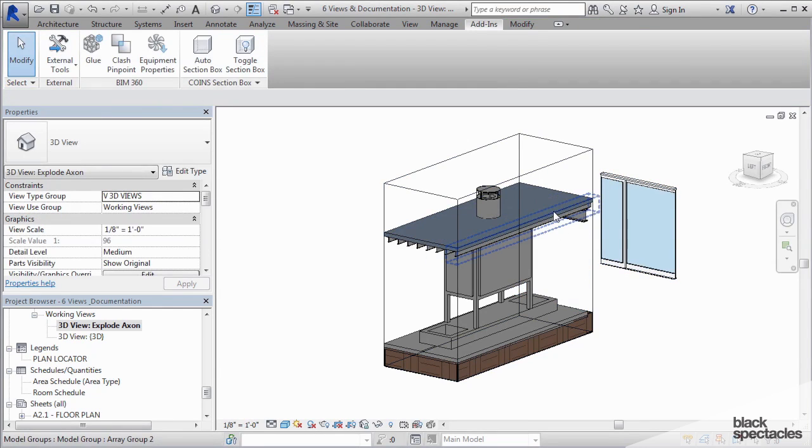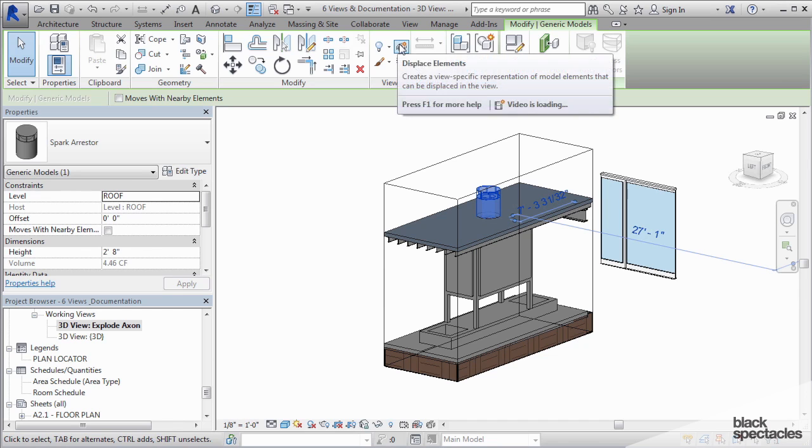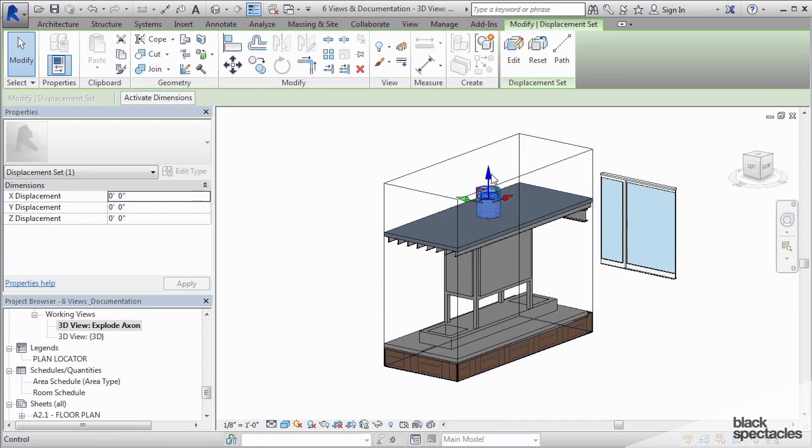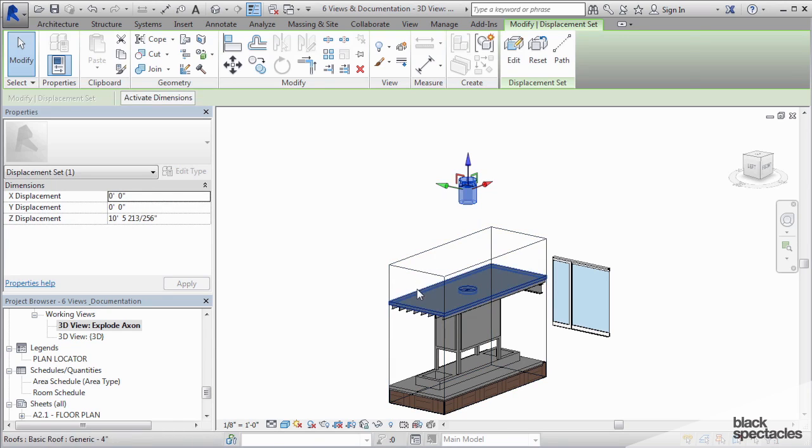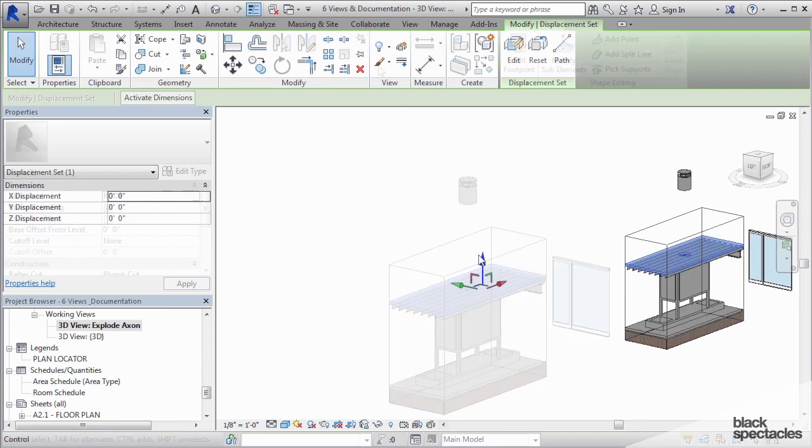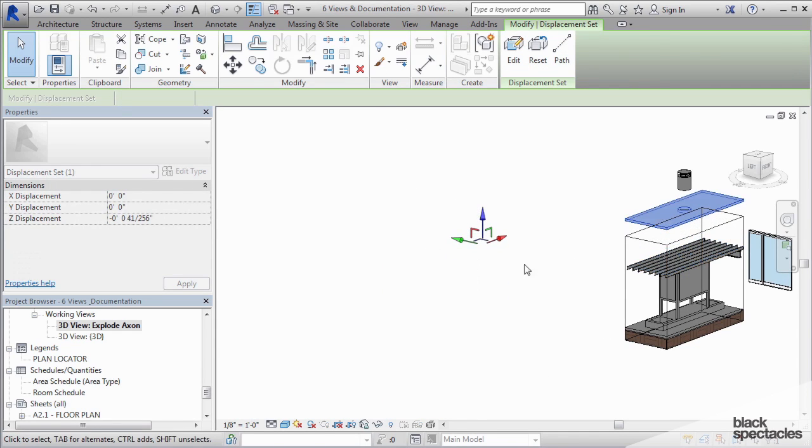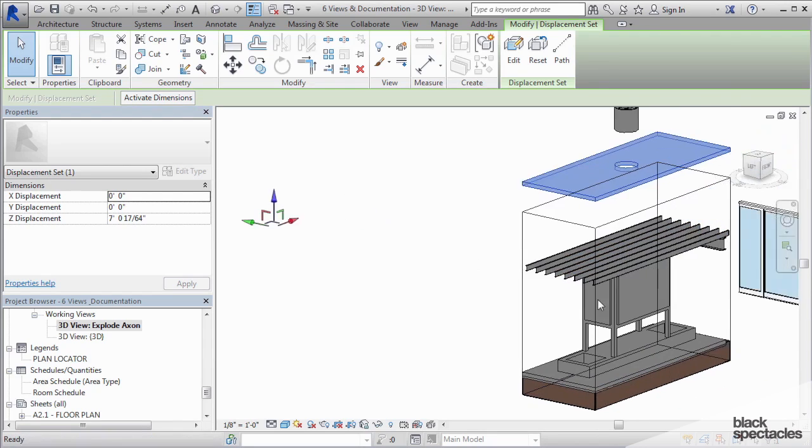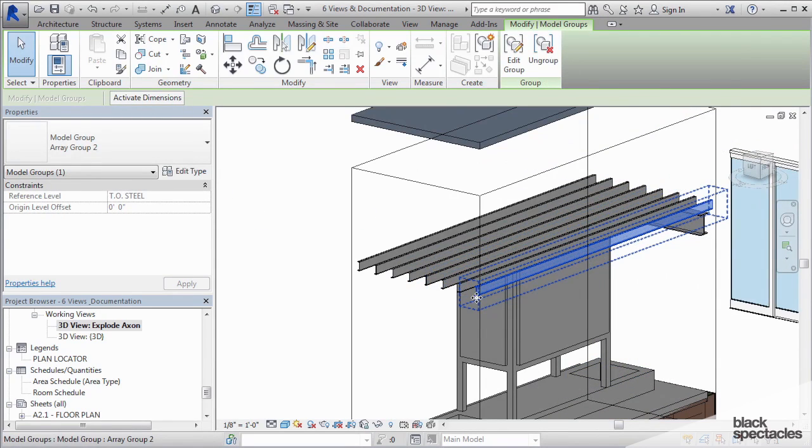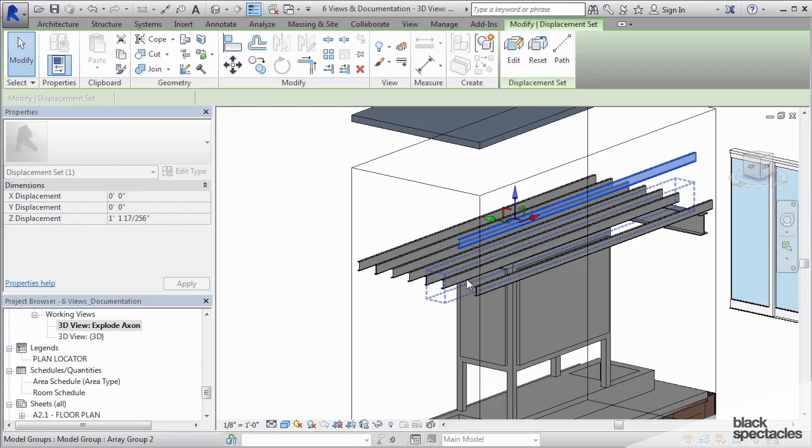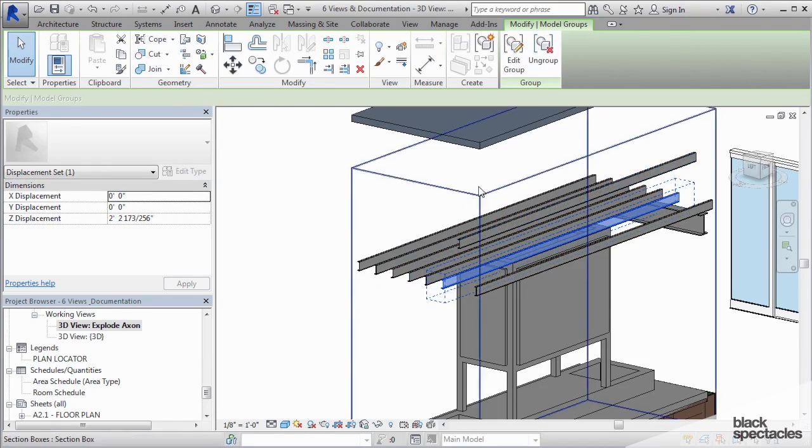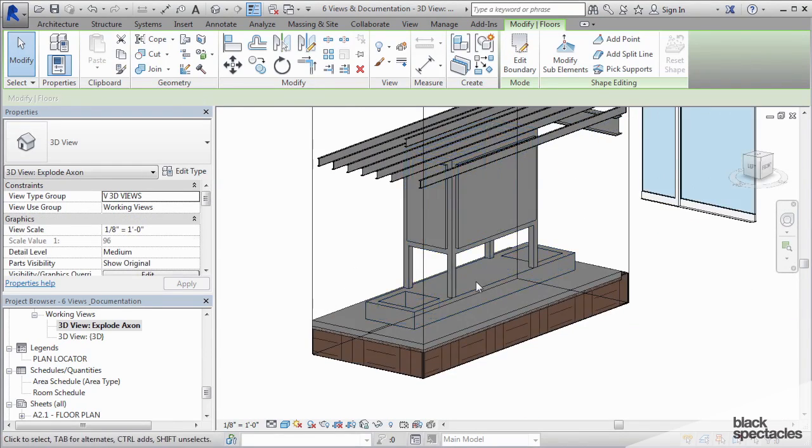And then I can click on the chimney and click on displace element and then move it up. And then I can click on the roof and then I can click on these individual joists and I can say displace. It's going to force me to do them one by one, but you get the idea.